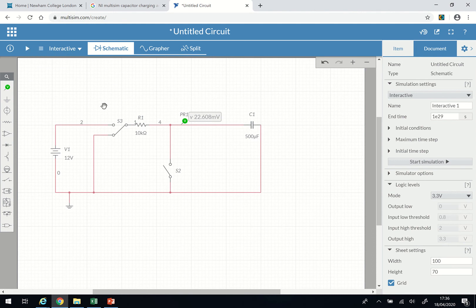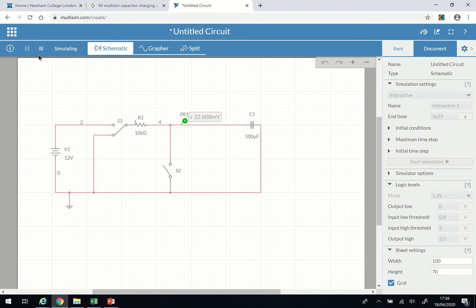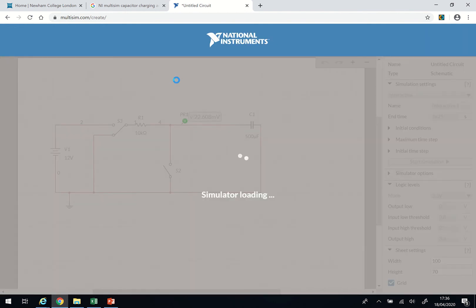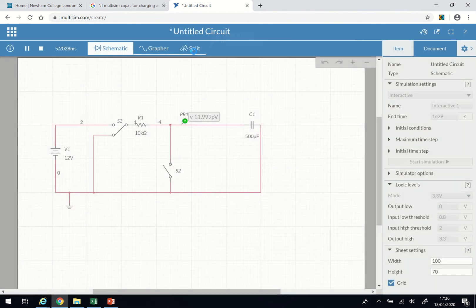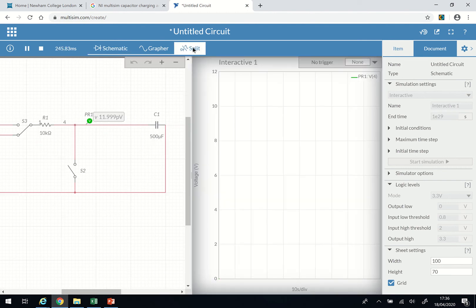So let's quickly go ahead. The time constant for this circuit — one time constant — is five seconds. When you multiply 10,000Ω by 500 microfarads, it gives you five seconds. Let's start the simulation now.